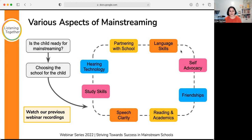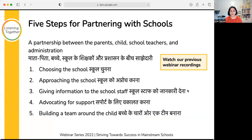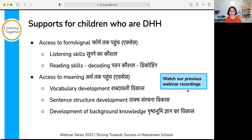For the past three months we've been talking about mainstreaming. We've talked about how to choose a school for a child, how to know if the child is ready for school — you can watch our previous webinars on the Listening Together YouTube channel. We've also talked about five steps for partnering with schools, how to give information, how to advocate for support, and how to build a team around the child.